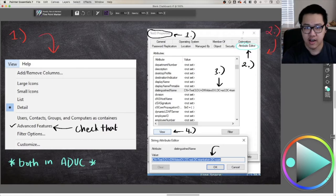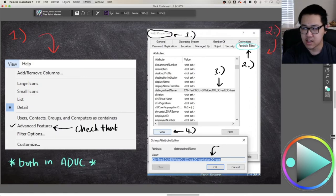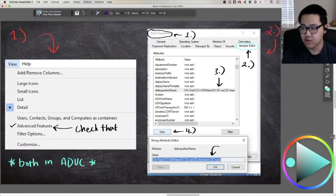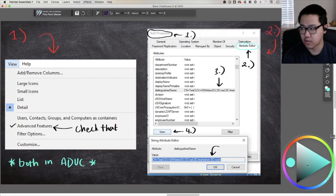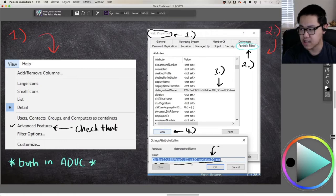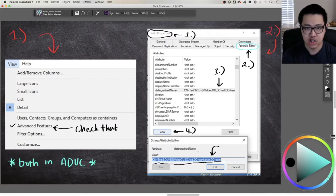If you have Advanced Features selected, all objects should have the Attribute Editor tab. When you click that and scroll down to the letter D's, you can see the distinguished name attribute listed between display name and division. If you click on the attribute and click View, you can see the full value — for example, CN equals test three, followed by the OU it's in, and then the three domain components for the domain ad.chan.kelvin.com.